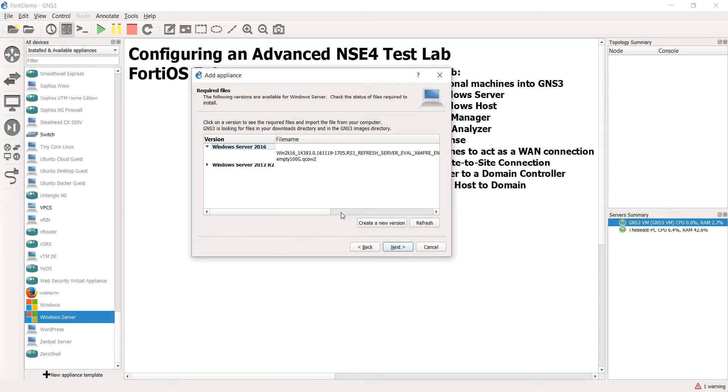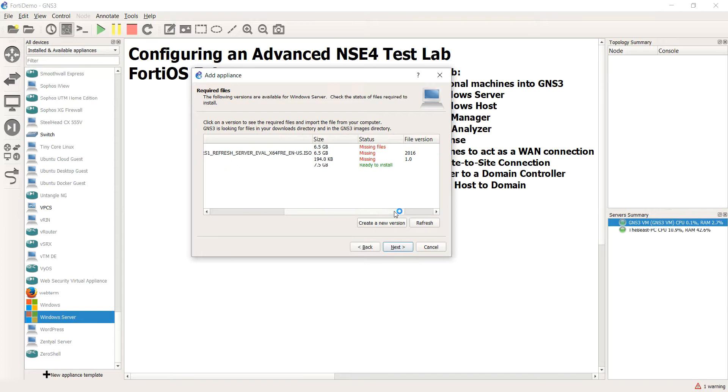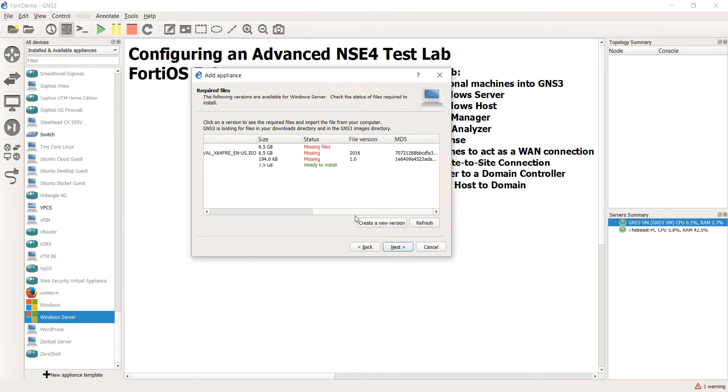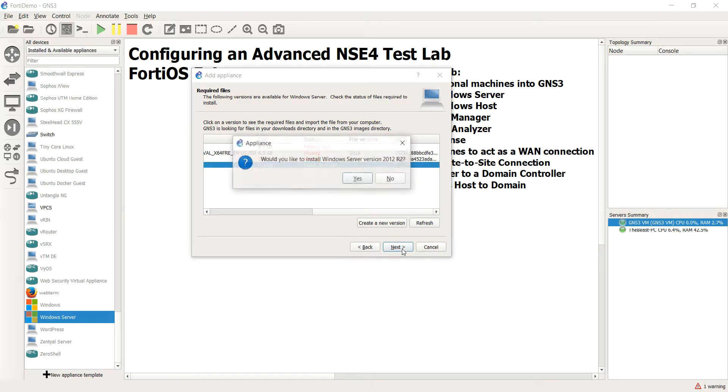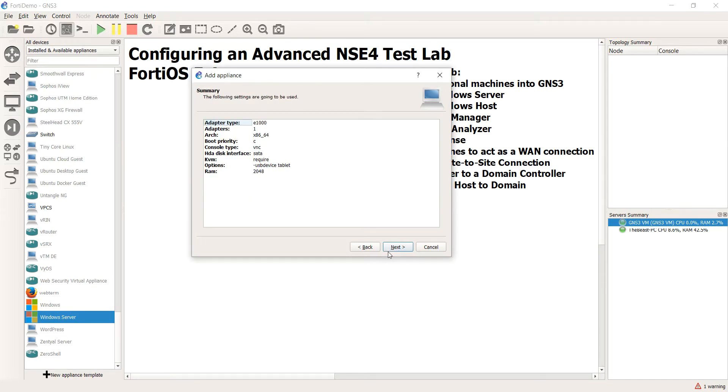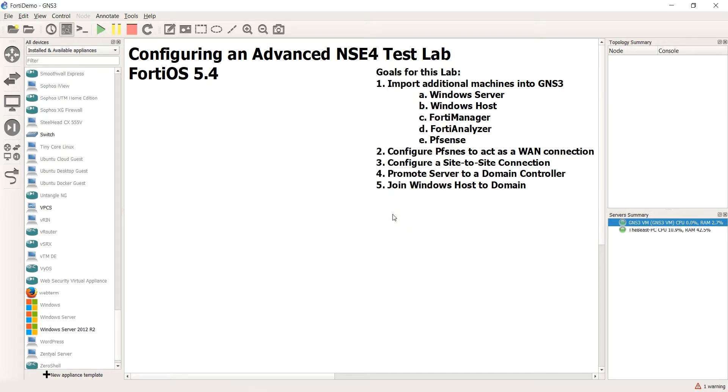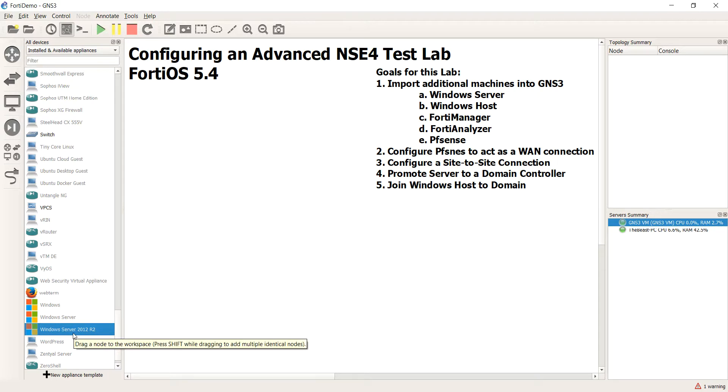Alright. Once that gets done, don't you love the magic of pausing that video? Once that gets done, you'll see if the file downloaded correctly and everything matched up, you'll get this ready to install. We'll go ahead and hit next. Next. Would you like to do this? Yes. Next, next finished.